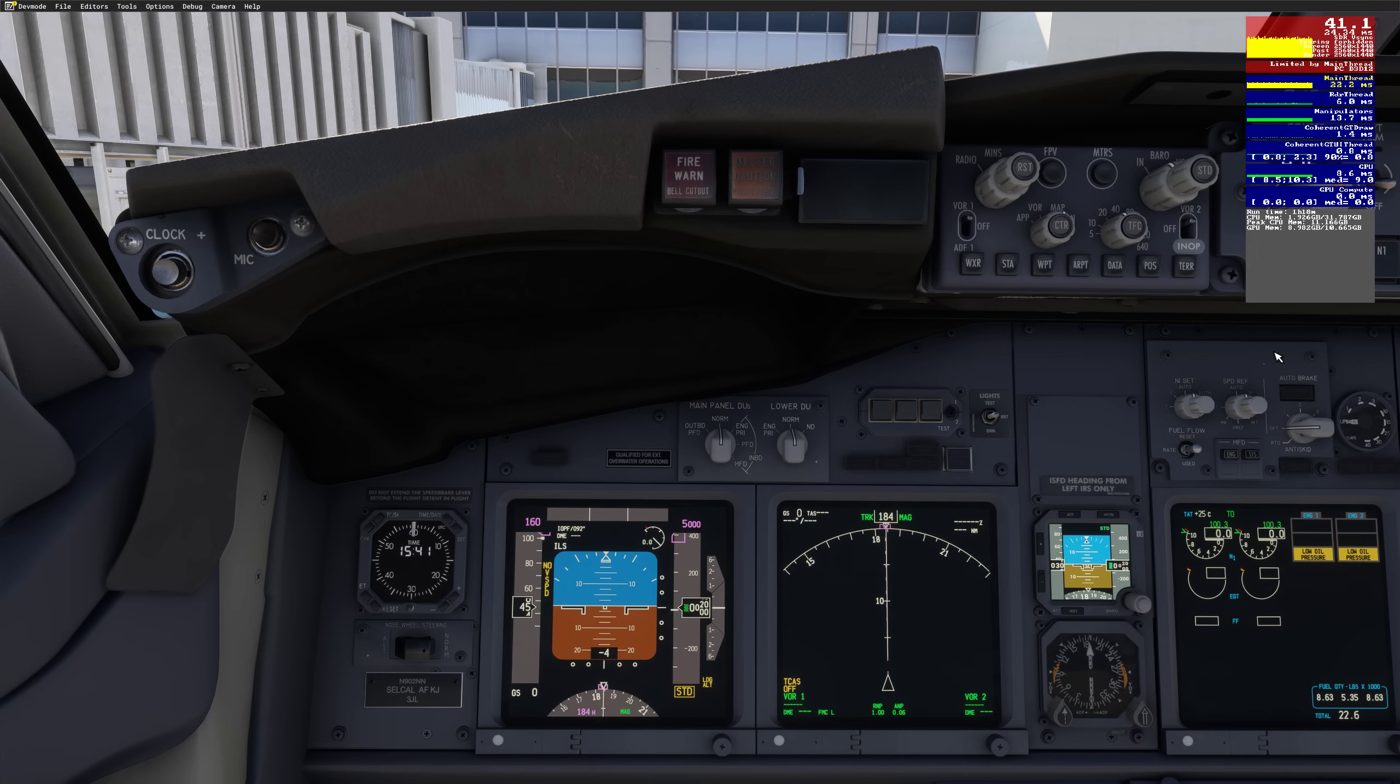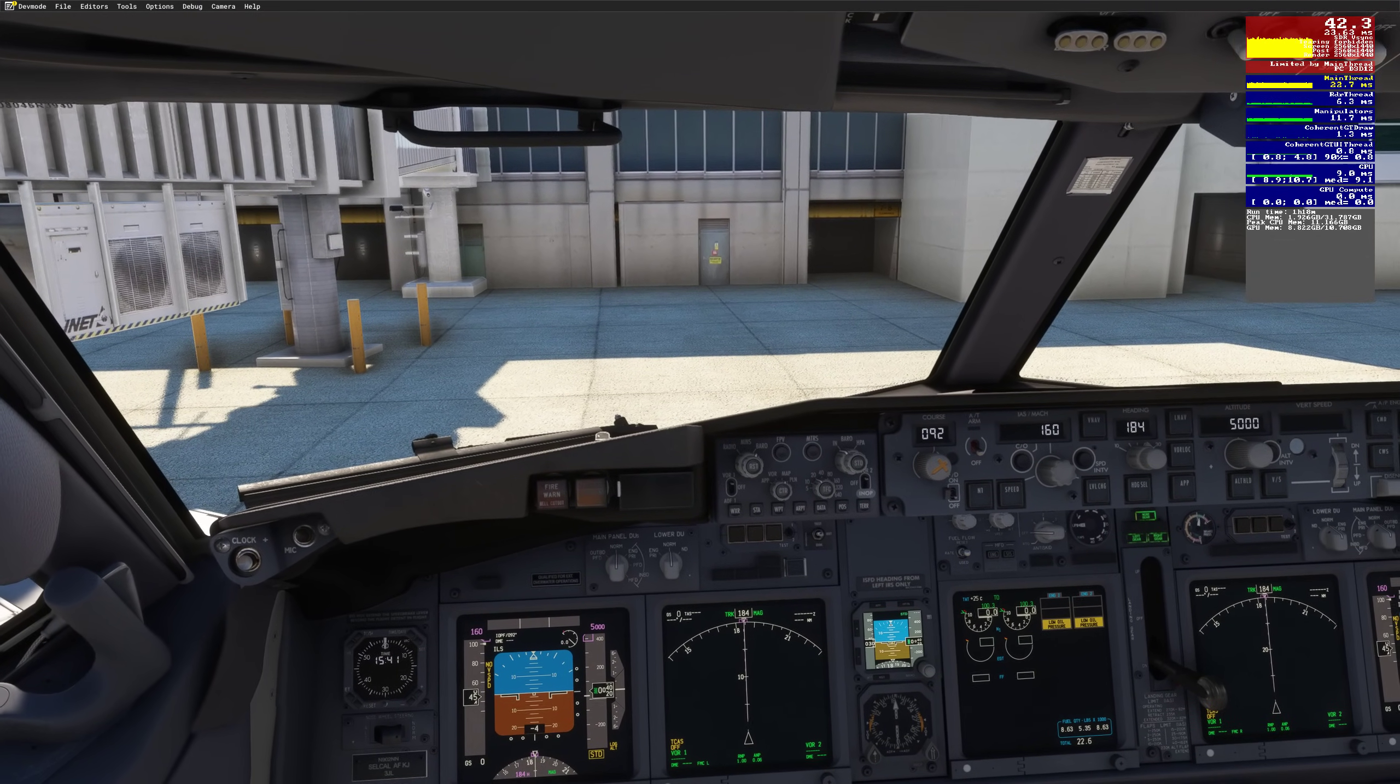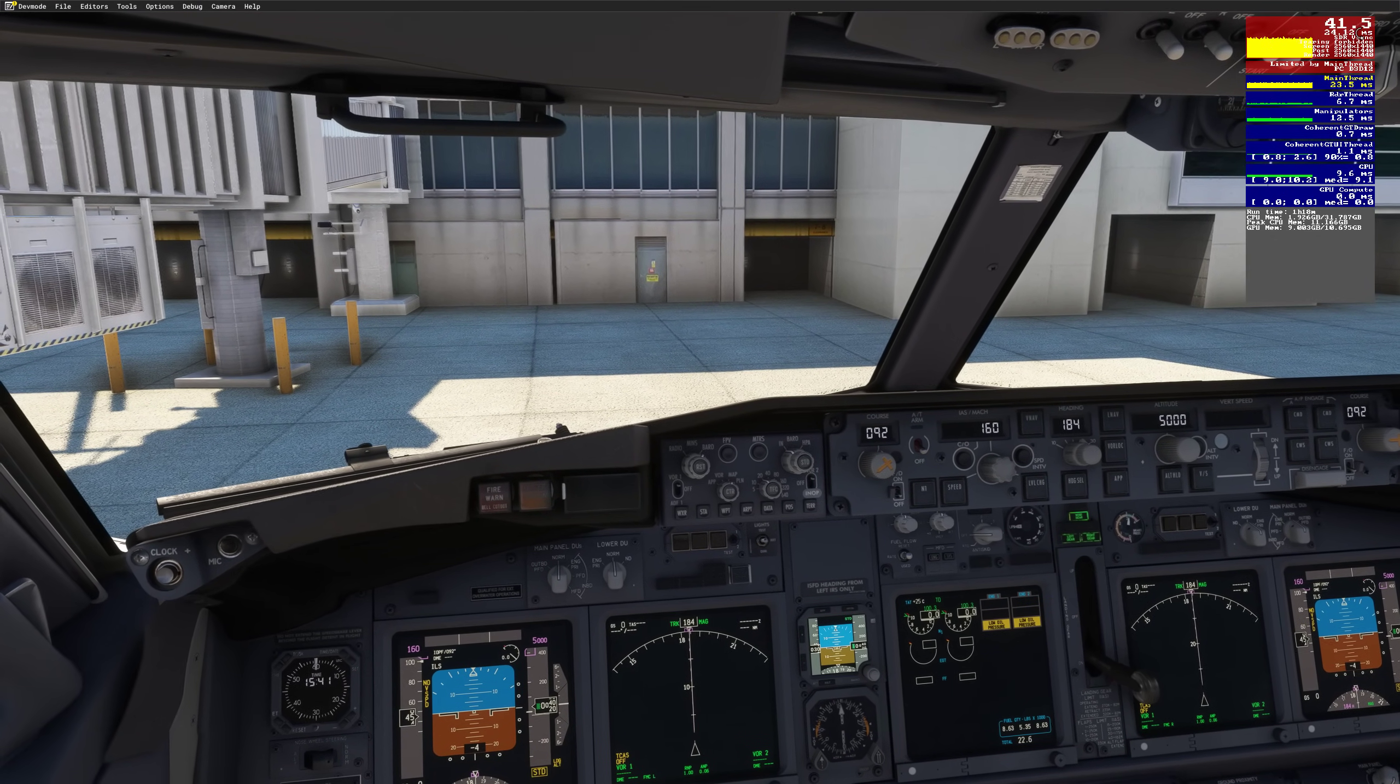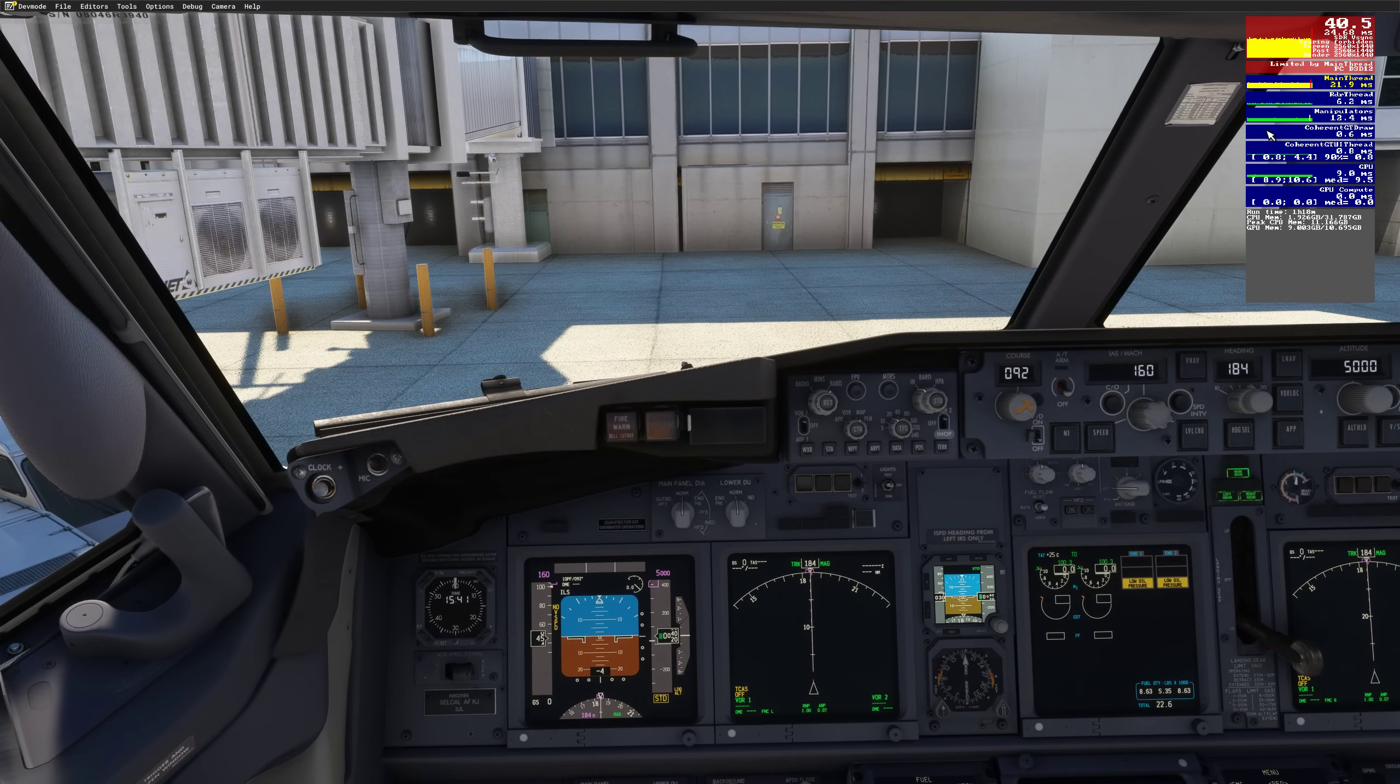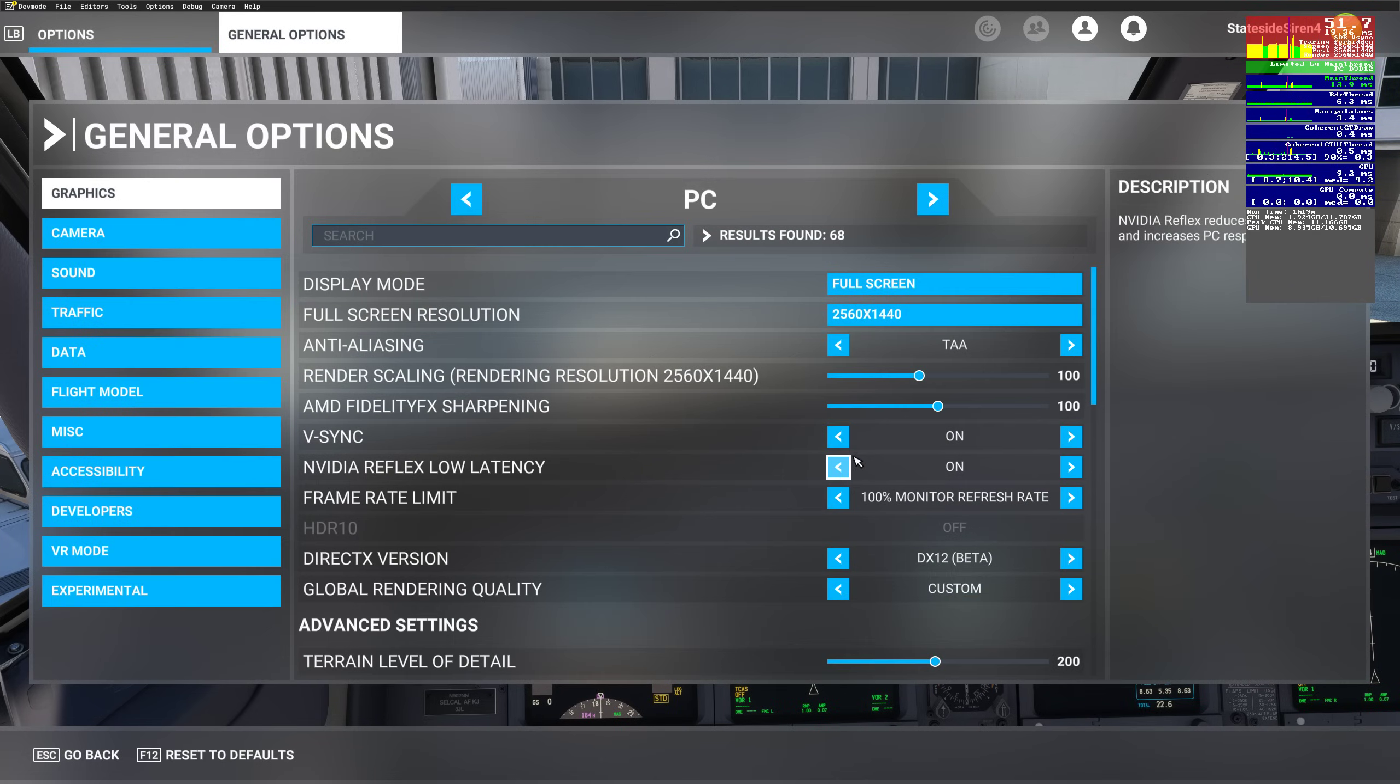But everybody knows with Microsoft Flight Simulator, different people with different setups, different people with the same setup can have different results. But I've gone from 30 to 33 to 40 to 43 without changing anything except from updating that one file.